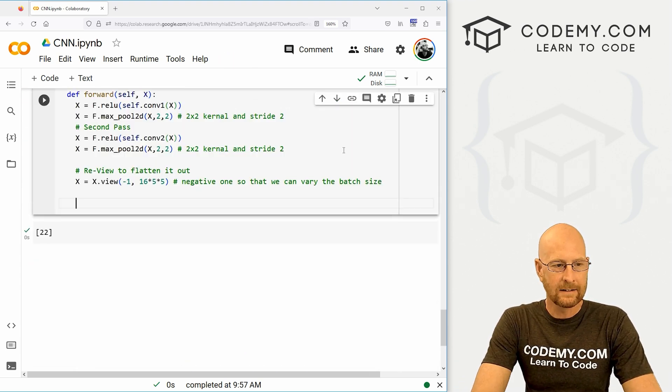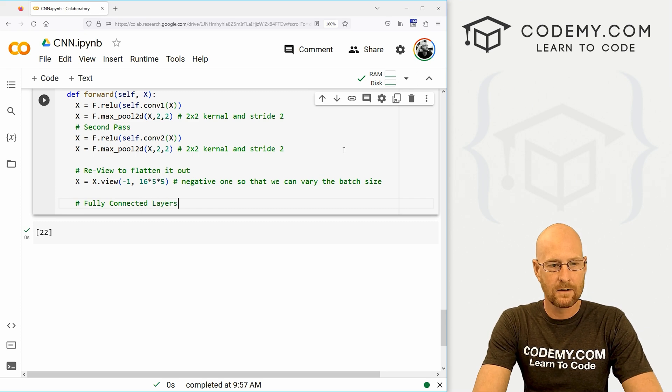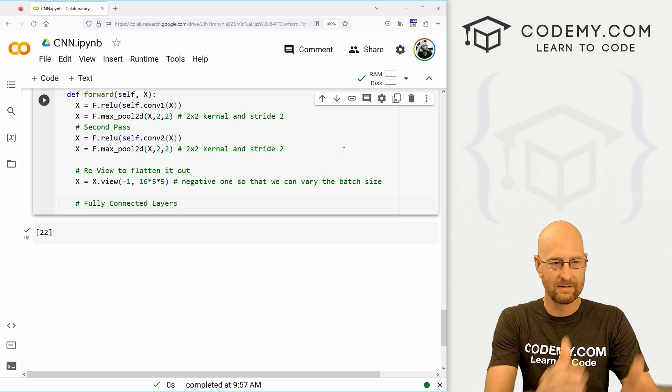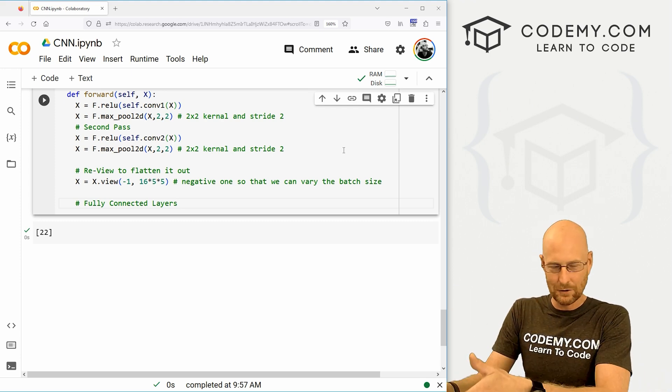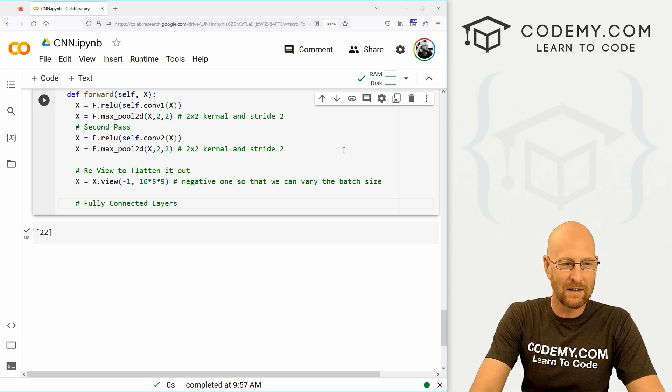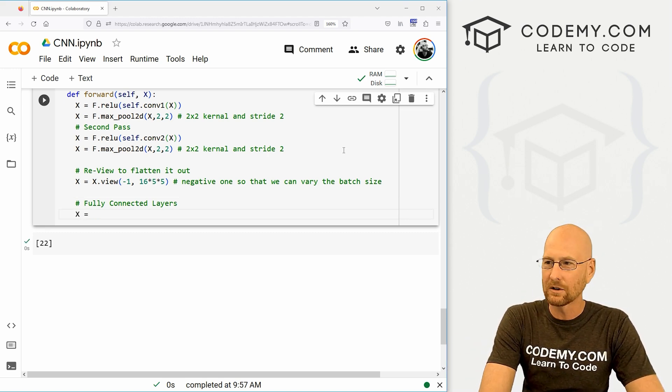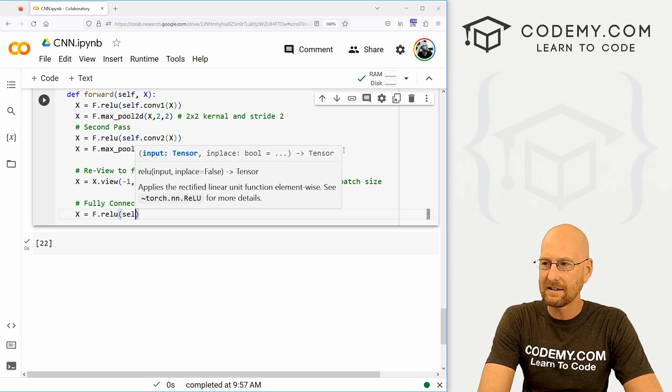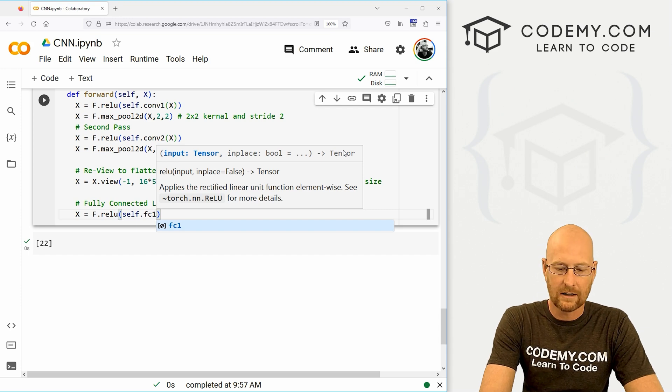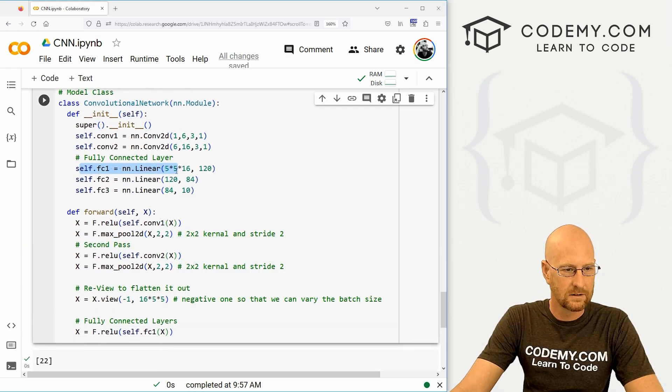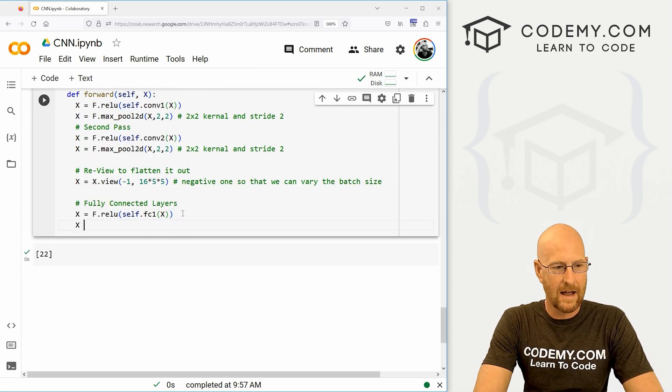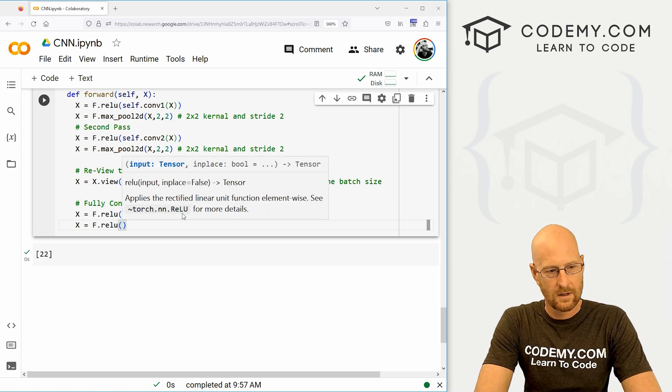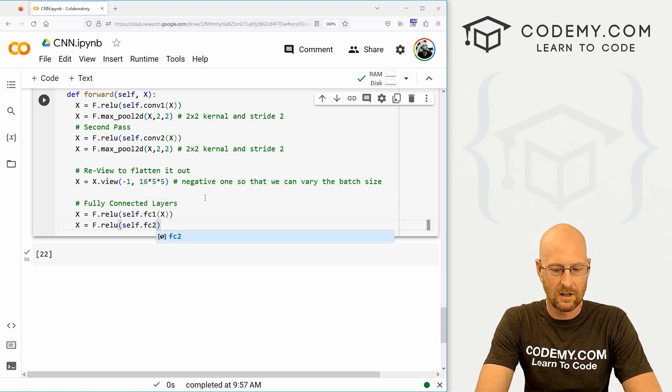So finally, we need our fully connected layers. We need to add those to the forward function so that, you know, we're going through our convolutional layer one, our pooling layer one, convolutional layer two, pooling layer two, and then we hit our fully connected layers. And we've got three of those, remember, so let's go x equals, and again, this is just going to be f.relu, and then we're going to pass in that self.fc1 of x, which we defined right here, self.fc1, that's the first fully connected layer.